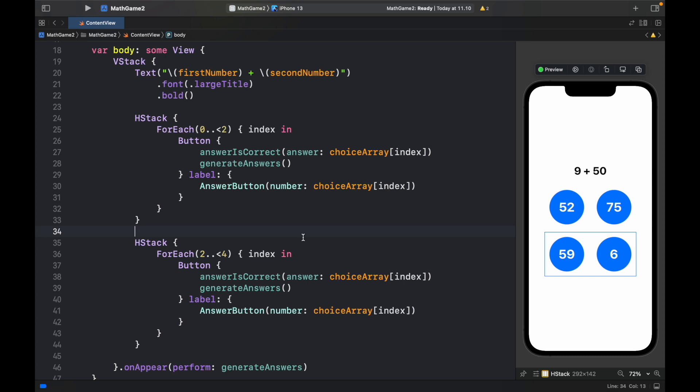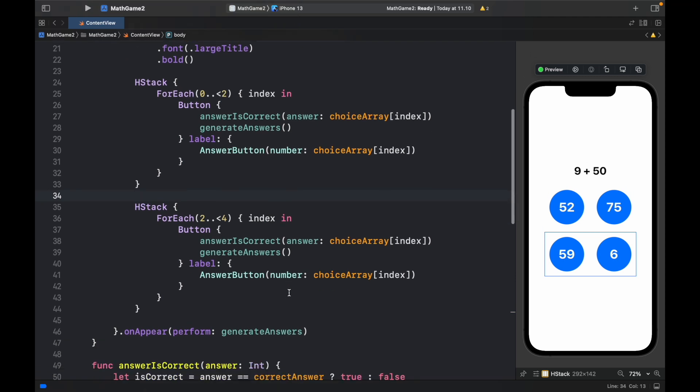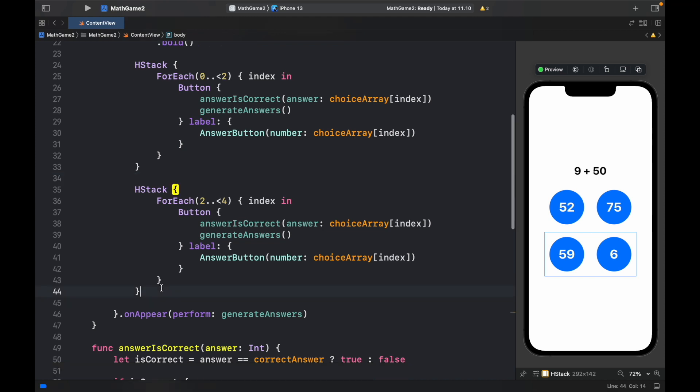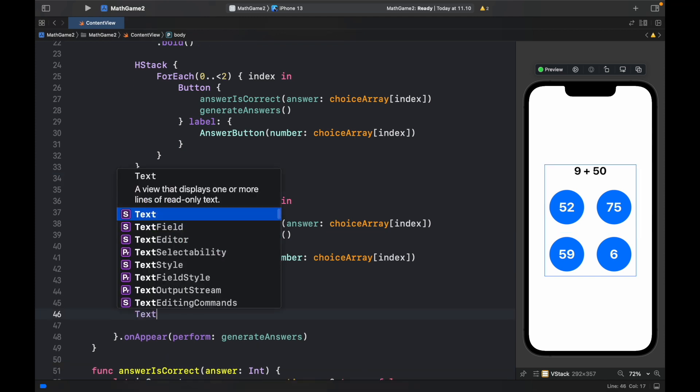And the final thing we need to do before we're done with our app is create a score field. Because it's cool to know whether you're getting the answers correctly answered or falsely answered. So here we're going to go ahead and create a text view.